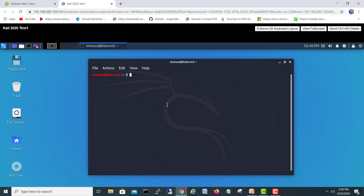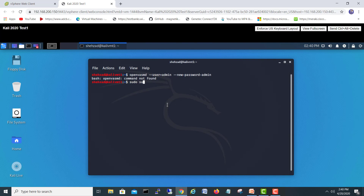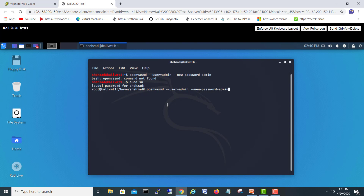Let's try again. Type the command: 'openvasmd --user=admin --new-password=admin'. We need to run it with sudo. Command not found initially because we forgot sudo. Let's type again: 'sudo openvasmd --user=admin --new-password=admin', giving admin/admin credentials. Password is now changed.